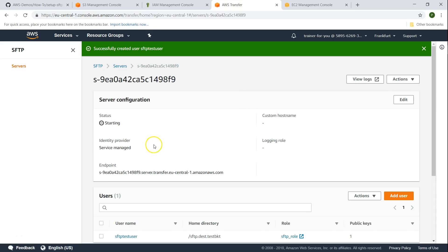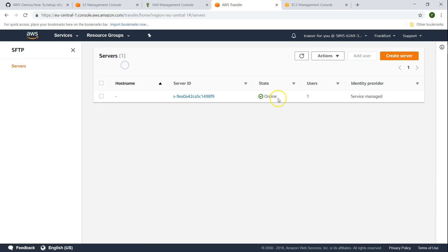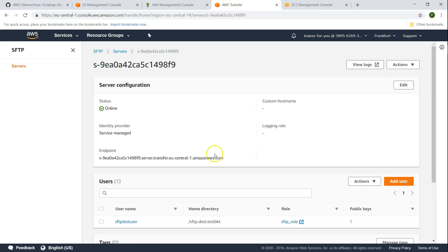By this time our server would have usually gotten started but it still says starting. We have done all the steps necessary to test our connectivity now. Let us wait for the server to come online. Now as you can see our server has come online so we can try to connect to the server from our CLI. Let us copy the endpoint of our server.